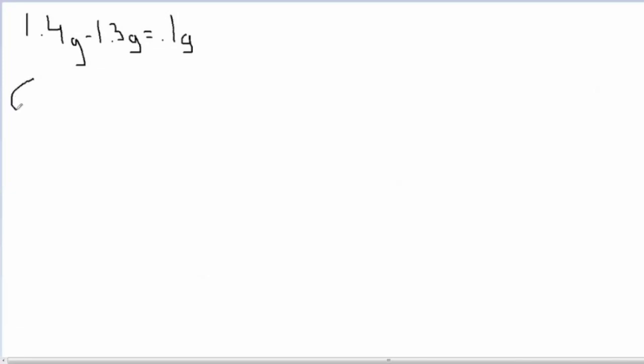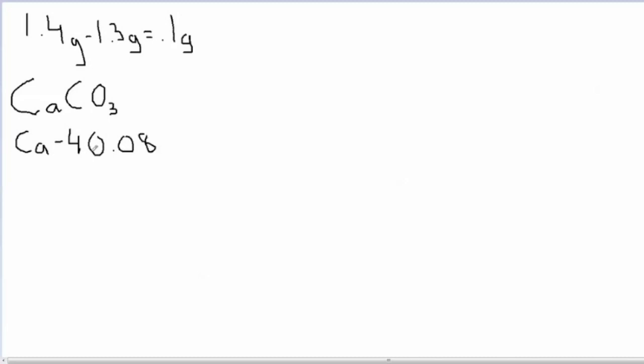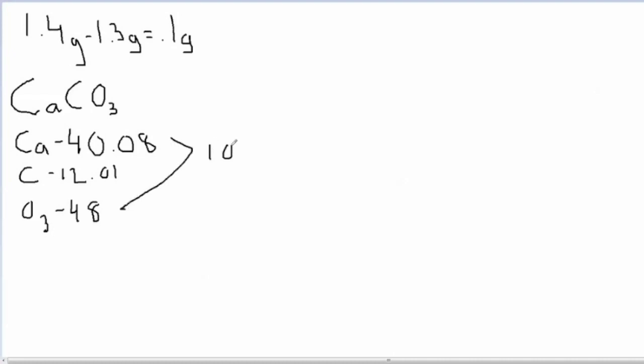Then we calculated the molar mass of CaCO3, also known as chalk. To find the molar mass of CaCO3, you take the atomic mass of calcium, which is 40.08, the atomic mass of carbon, which is 12.01, and the atomic mass of oxygen three times, which is 48. When you add all of those together, you get 100.09 grams.